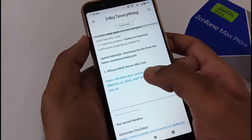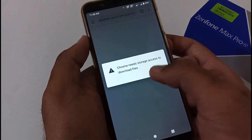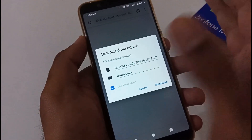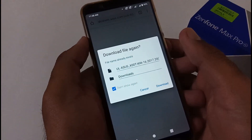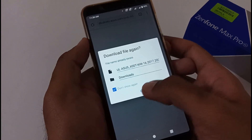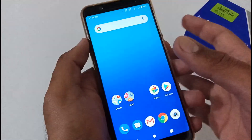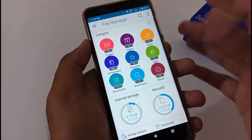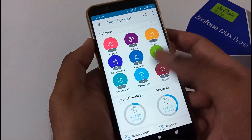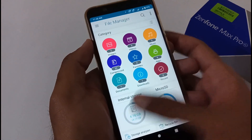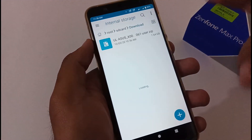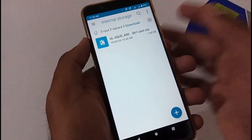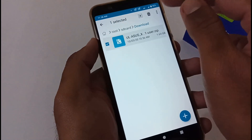To update, you just have to tap on the URL; afterward it will ask for storage permission and then download the file. To save time I have already downloaded it. Let's move to the file manager — the file will be downloaded to your download folder. I'm using the Asus File Manager; inside internal storage, inside the download folder, that particular file with version 061 is already there.